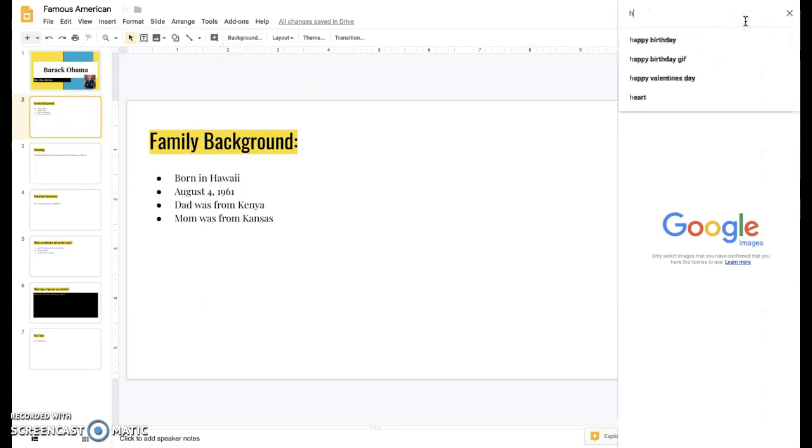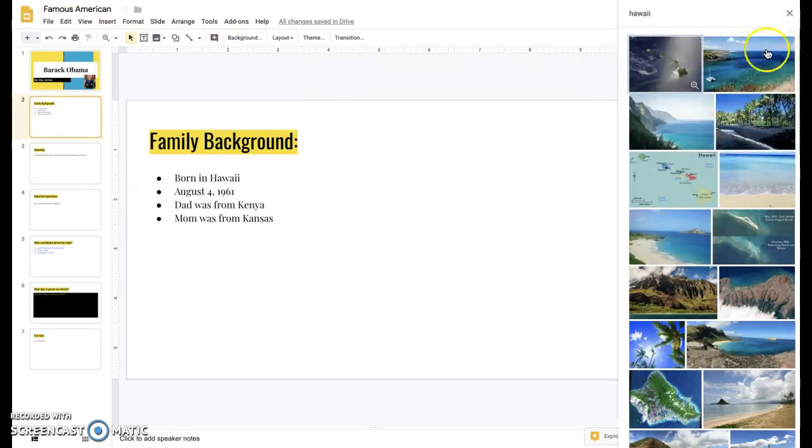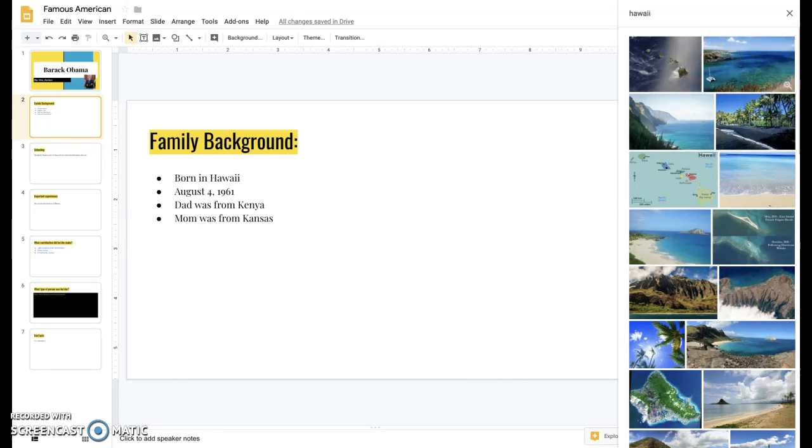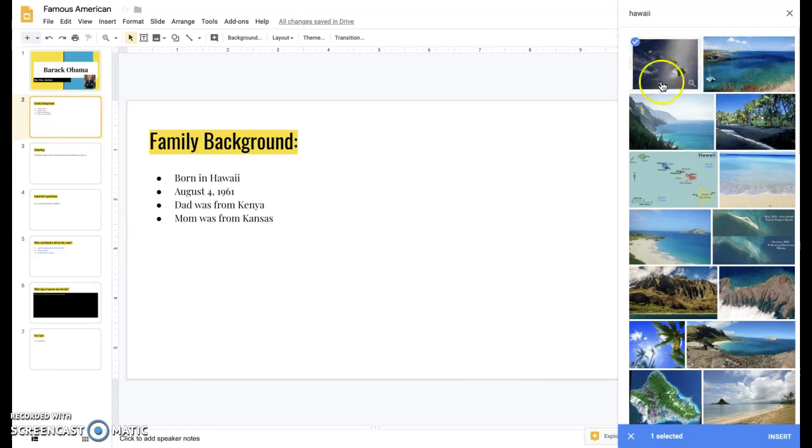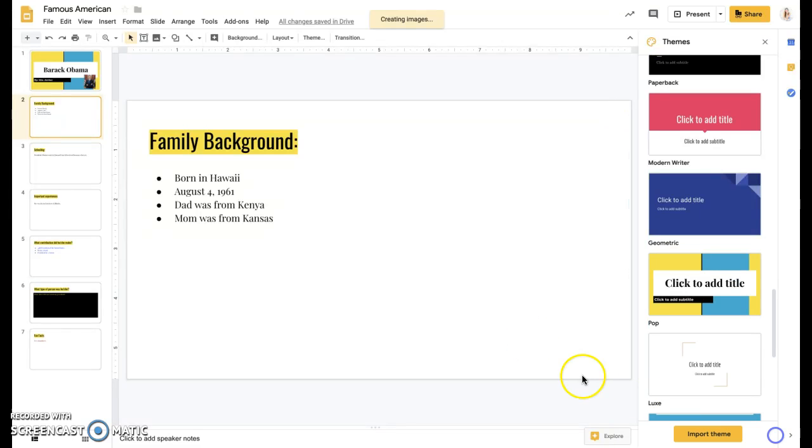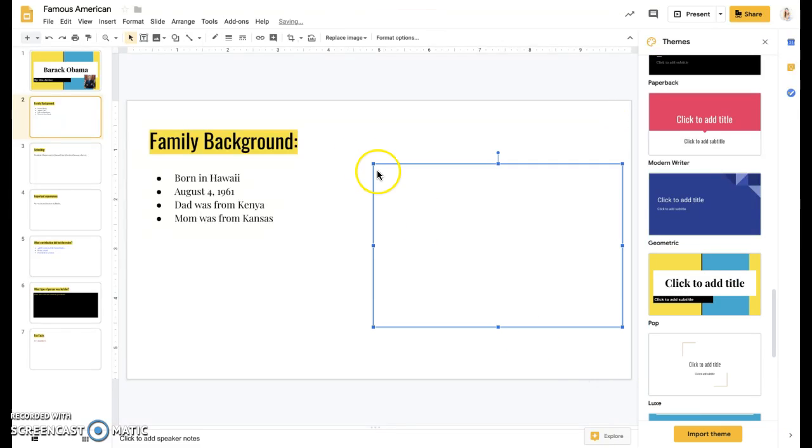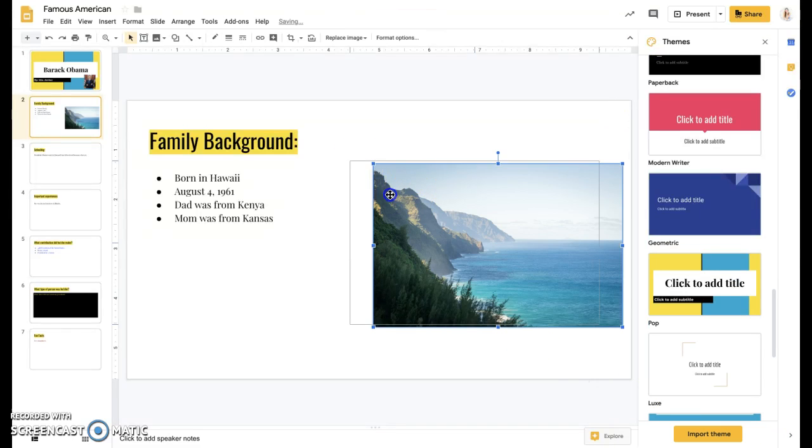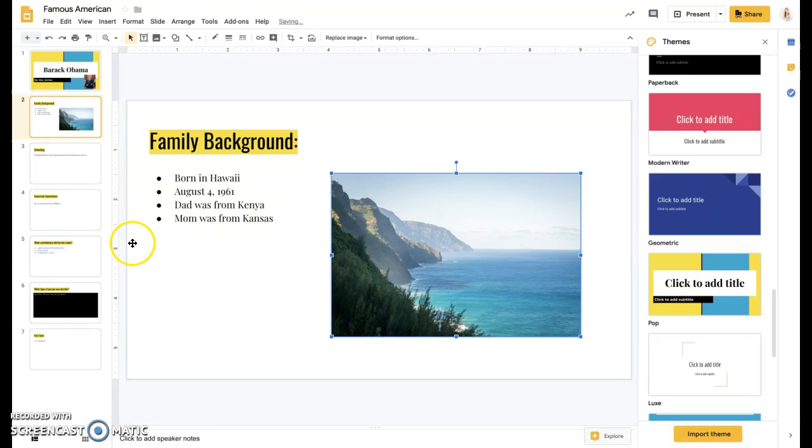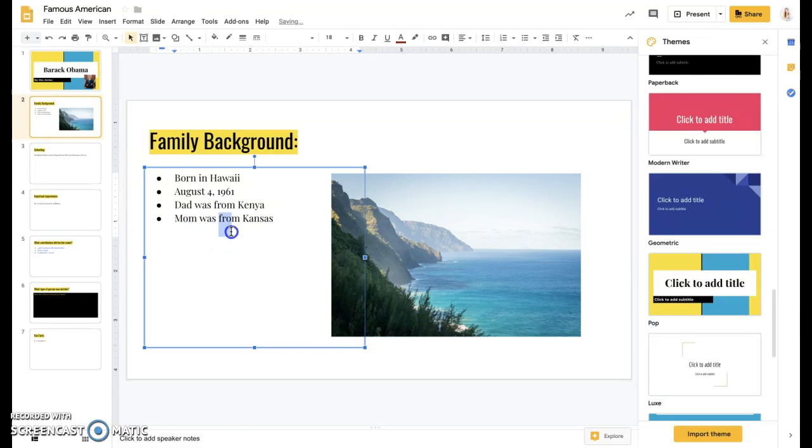This one he was born in Hawaii. So maybe I'll do a picture of Hawaii and make sure that I have the blue dots. I like this one. I can insert it. I can move it around to where I think it looks good. And maybe I'll move my text around.